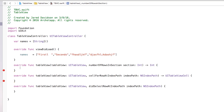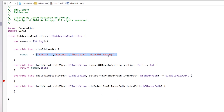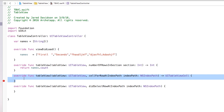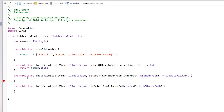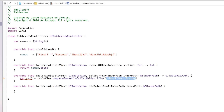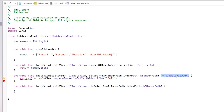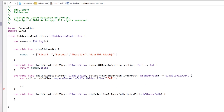Inside numberOfRowsInSection we're just going to return names.count, so we count the elements in that array. Now inside tableView cellForRowAtIndexPath we're going to create a cell. I'll say let cell = tableView.dequeueReusableCell(withIdentifier:), and the cell identifier is going to be capital CELL. It's important to keep cases in mind because they do matter here. The function is expecting a UITableViewCell to be returned, so we'll say return cell with an exclamation point.